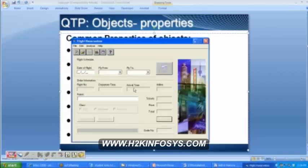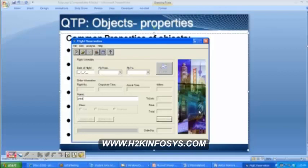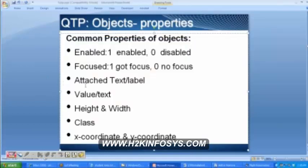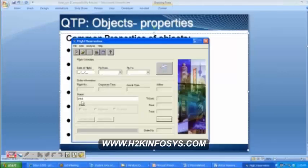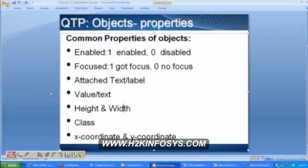Then there is the value or text property. What is the value of fly from currently? It is nothing. What is the value of the name field? Then what about height and width? This is the height and this is the width — the x-axis is the width and the y-axis you can call the height. Class is also a property — every object belongs to a class, so we know what the class is.